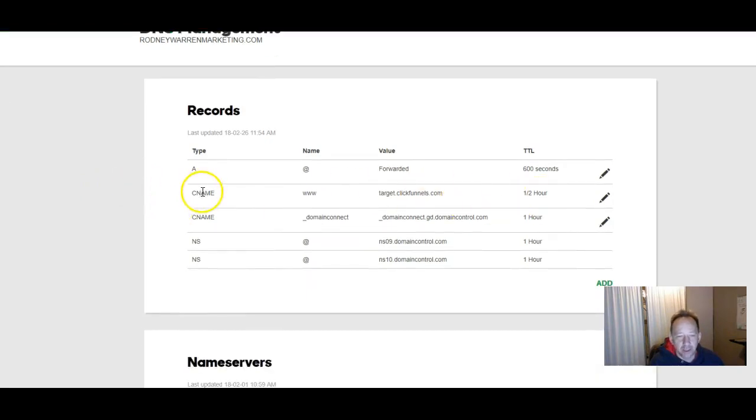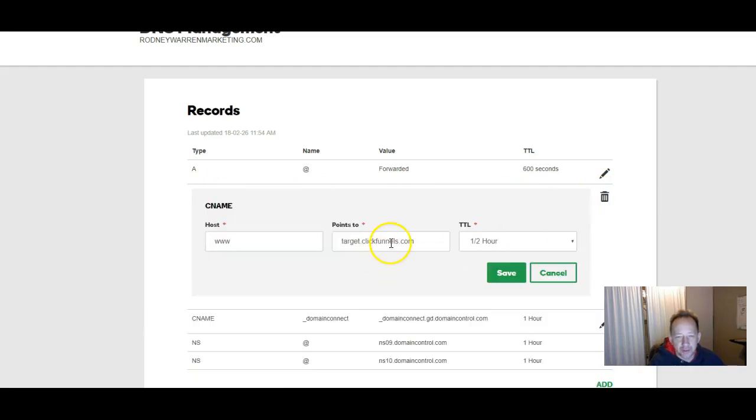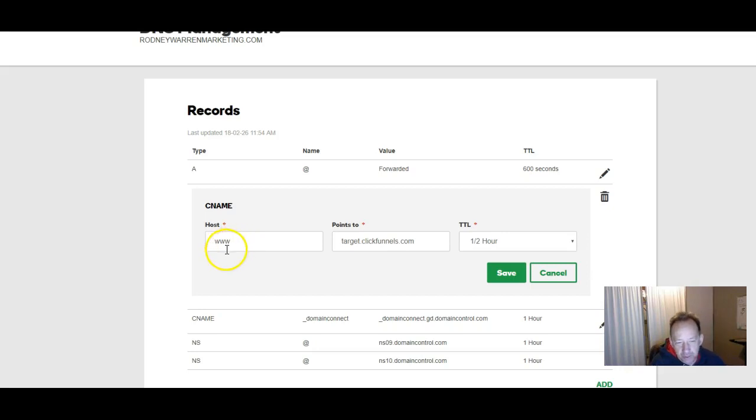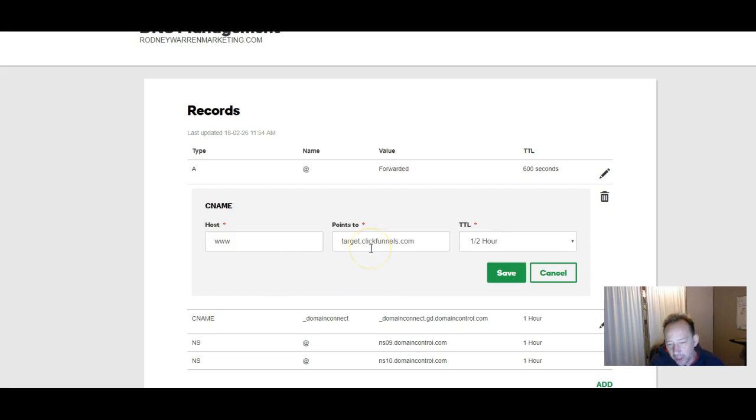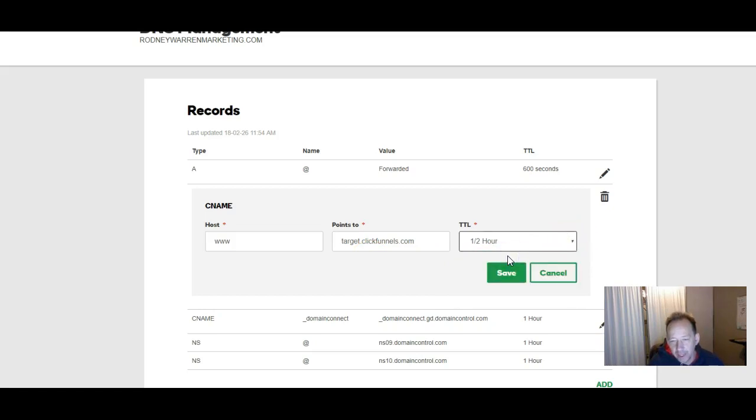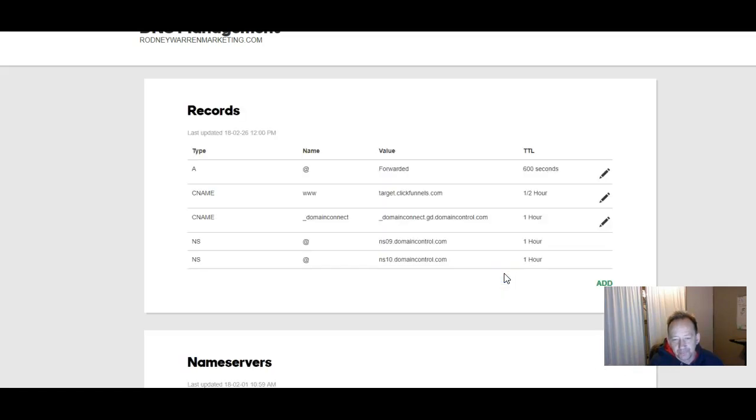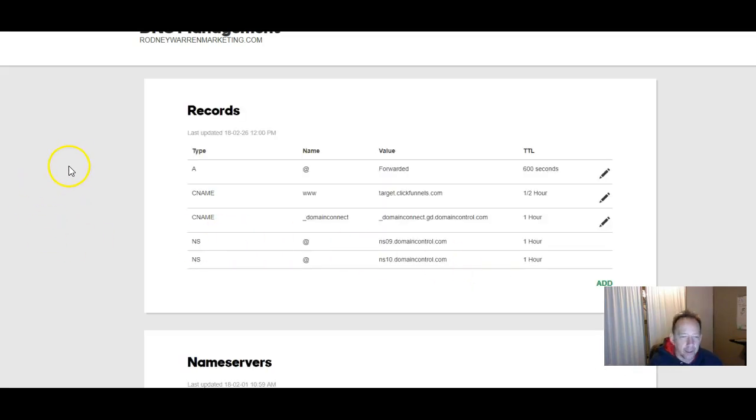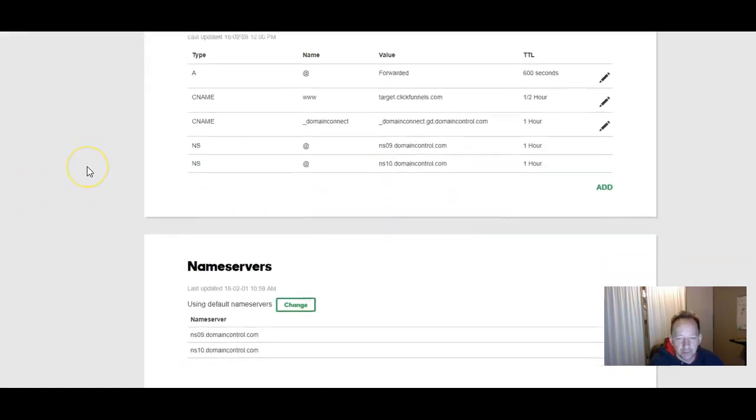So you're going to click on CNAME. And I've got this filled in. But what you want to do with host is put www in the host section. Then you want to point it to target.clickfunnels.com. And it says an hour here. You can click on half an hour. And you want to save that. So once that's done.